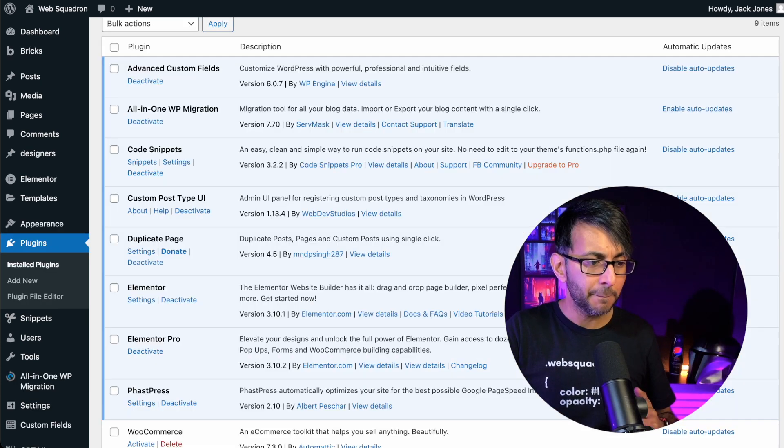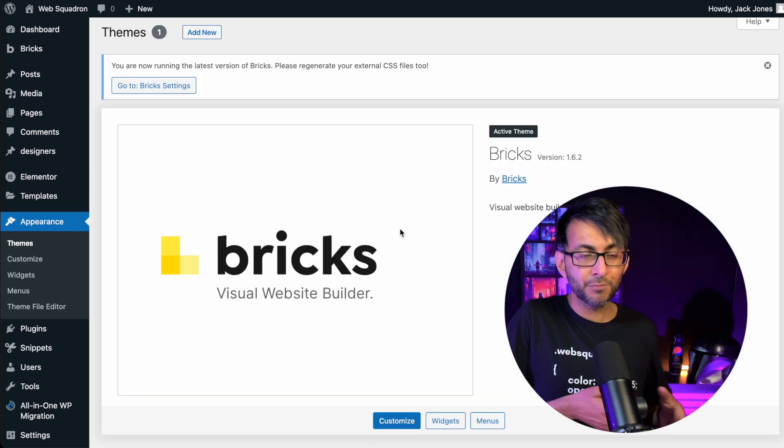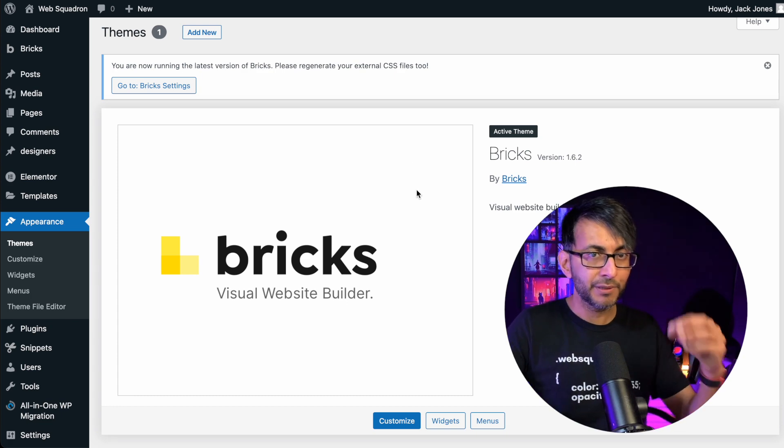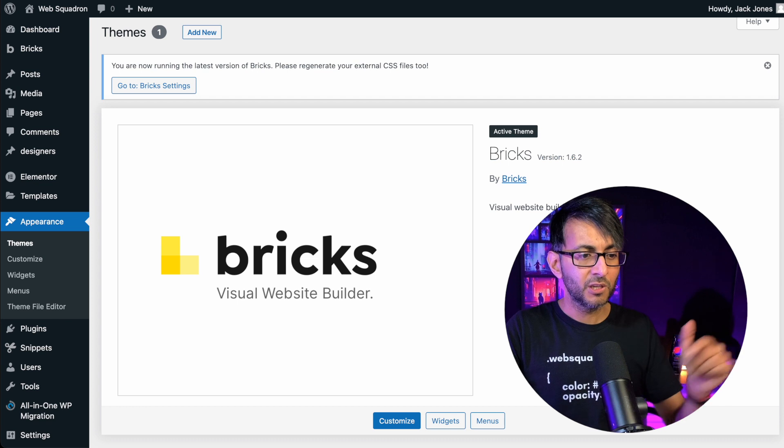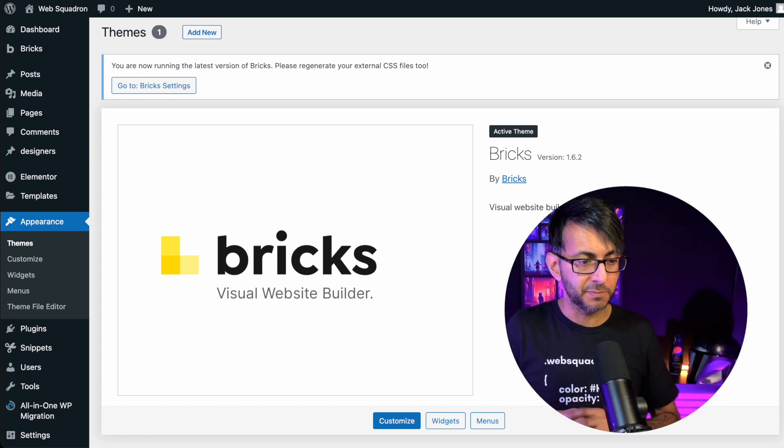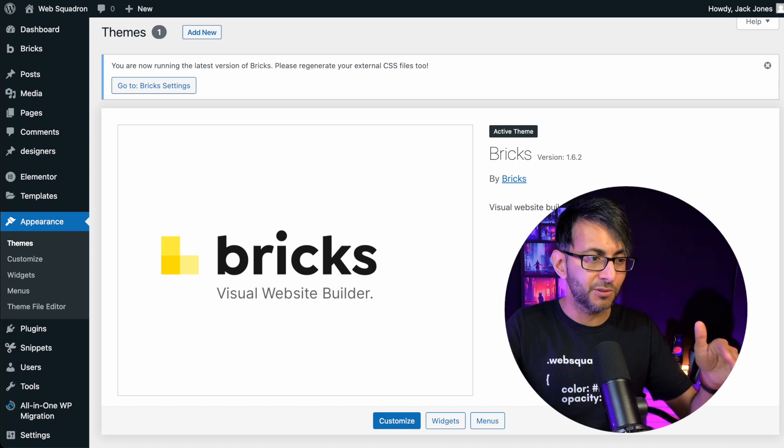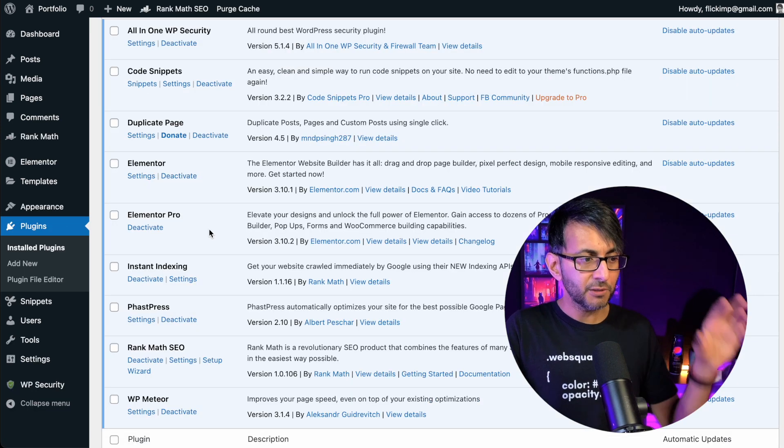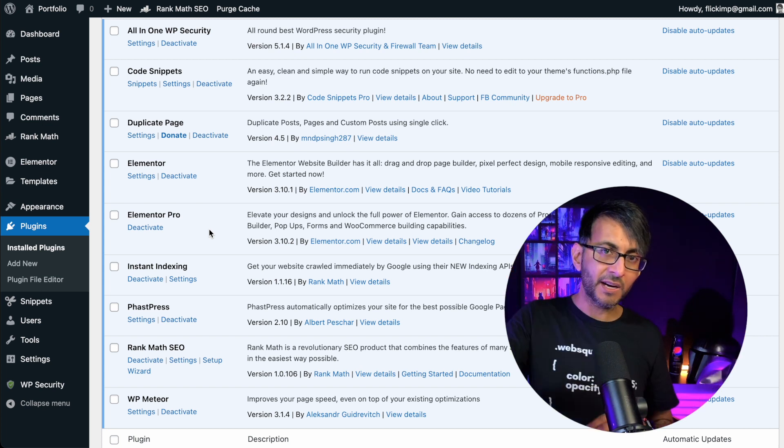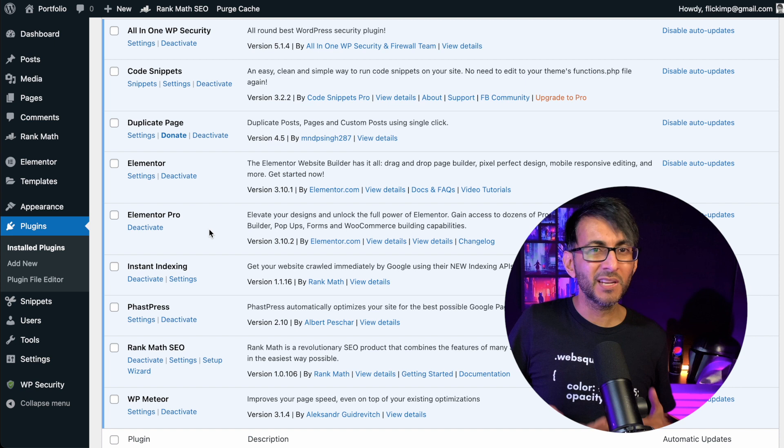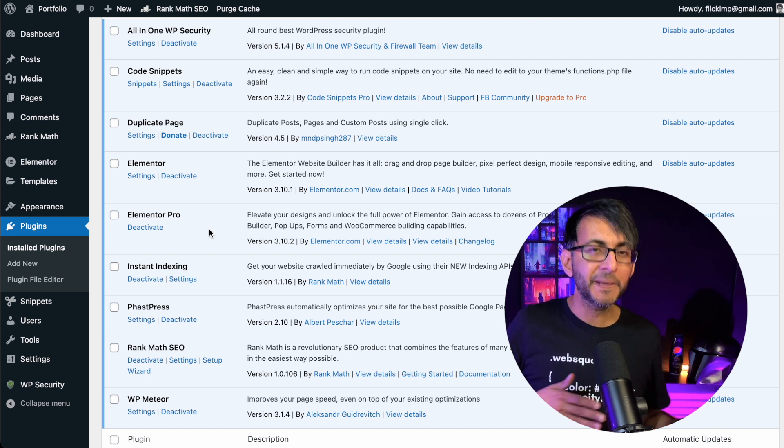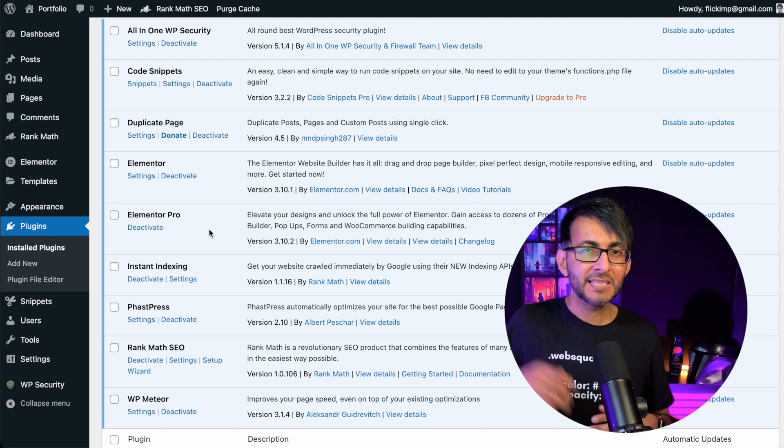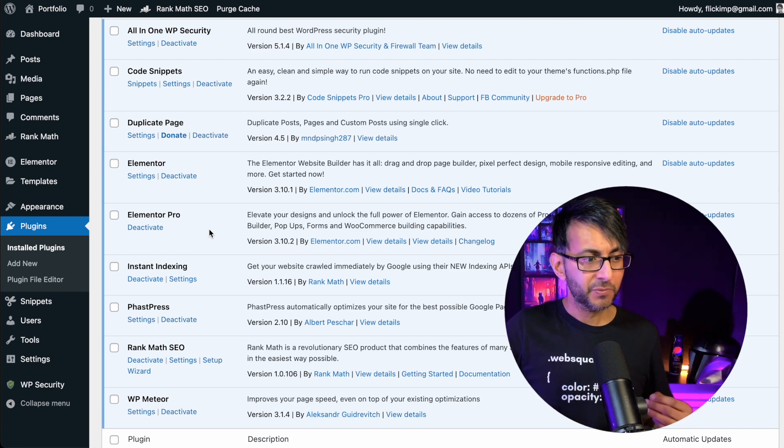However, if you are building a Bricks website, Bricks is the theme. Bricks Builder is not a plugin. Bricks is a theme. So whereas with your Elementor website, you got Hello, once you've purchased it or however you're doing with Bricks Builder and you've installed this as a theme, that's all you need. You won't need Elementor or Elementor Pro. So those two are gone. So we've gone from nine to seven. Well, I've already said you could get rid of duplicate page as well after your website is built and maybe instant indexing. It depends on whether you really need it or not.